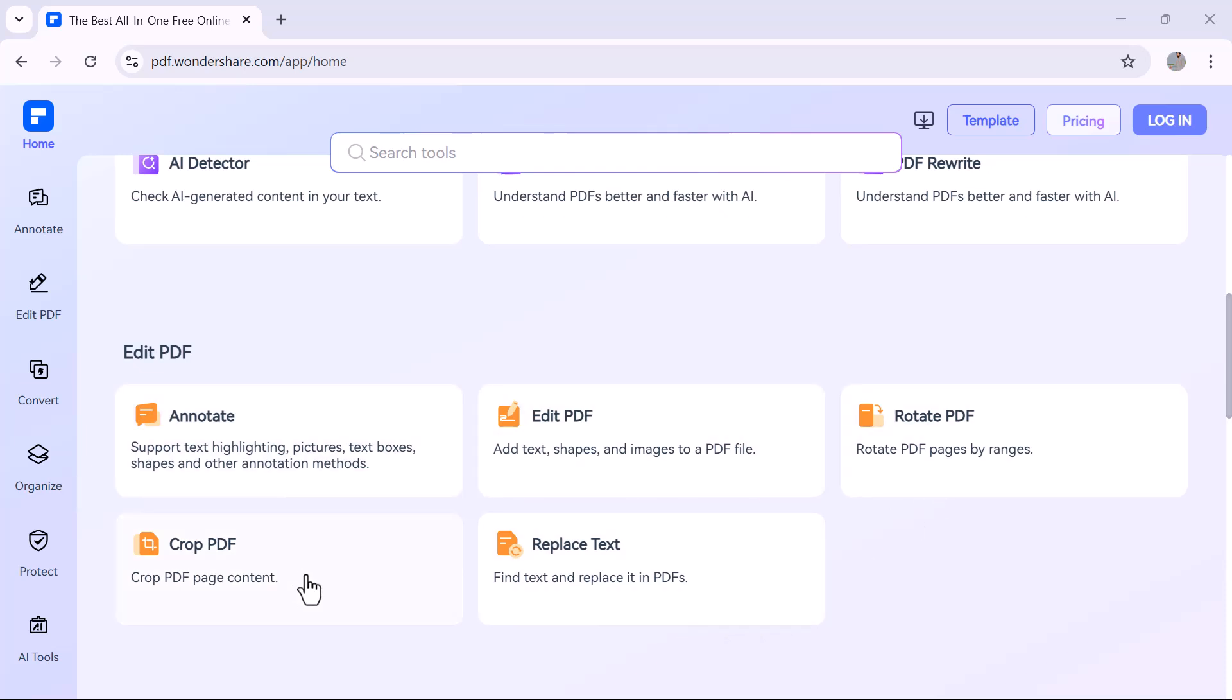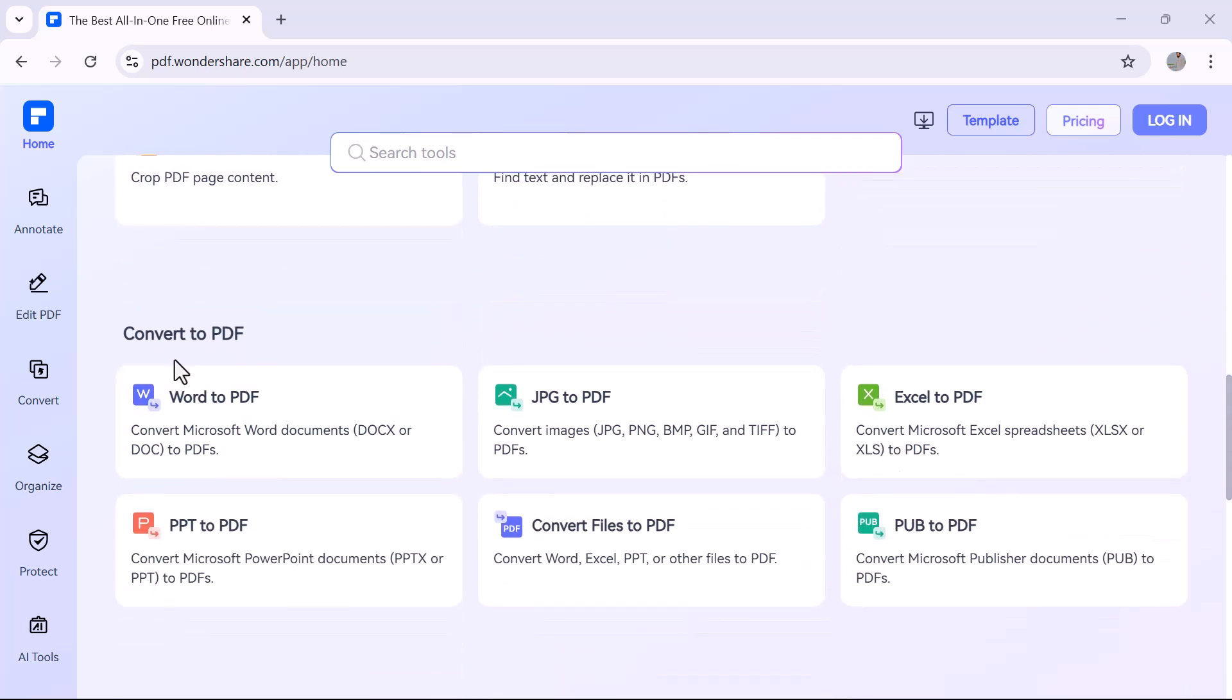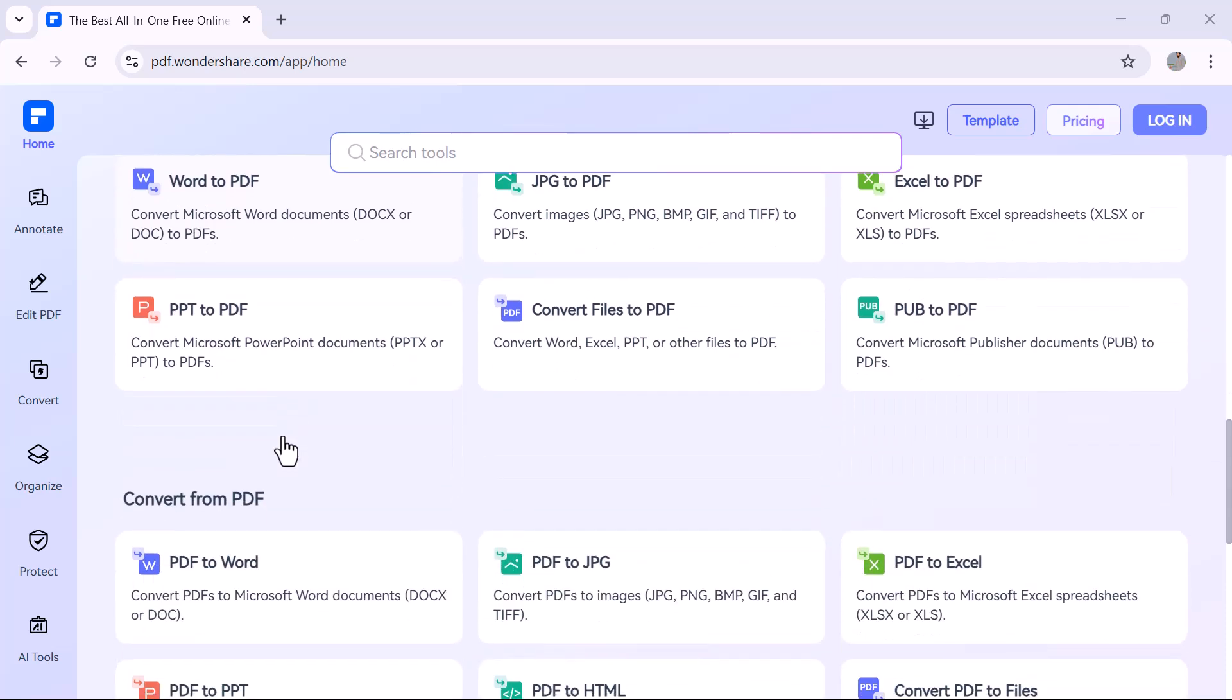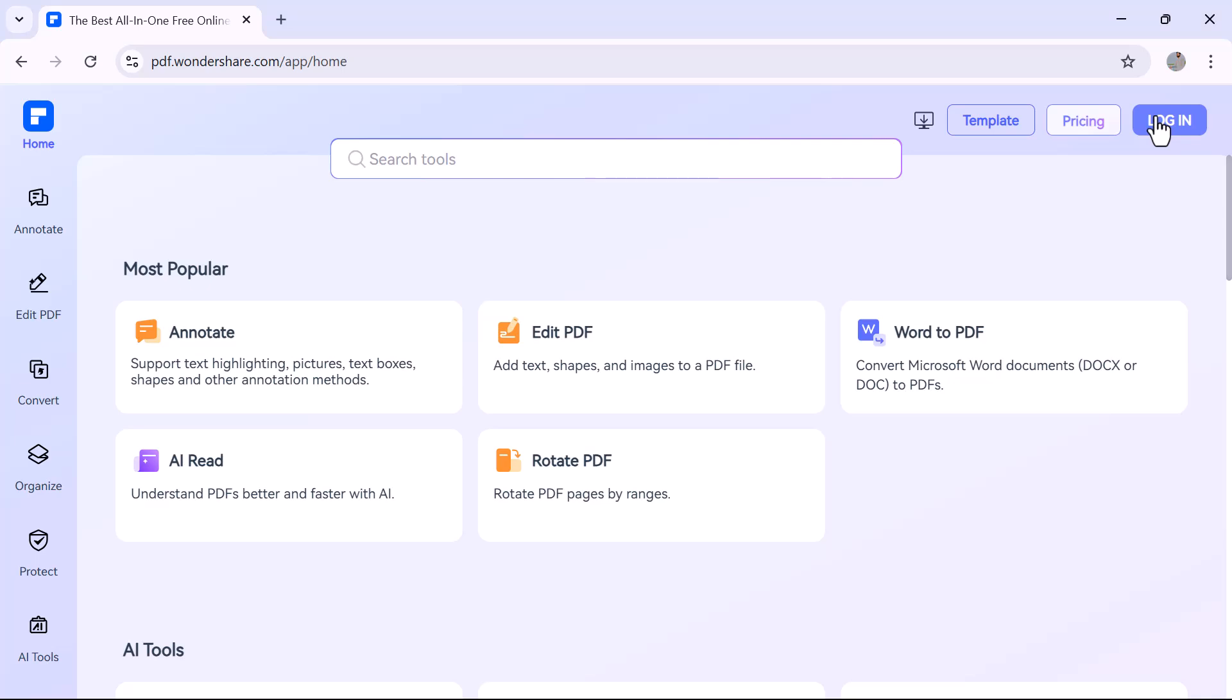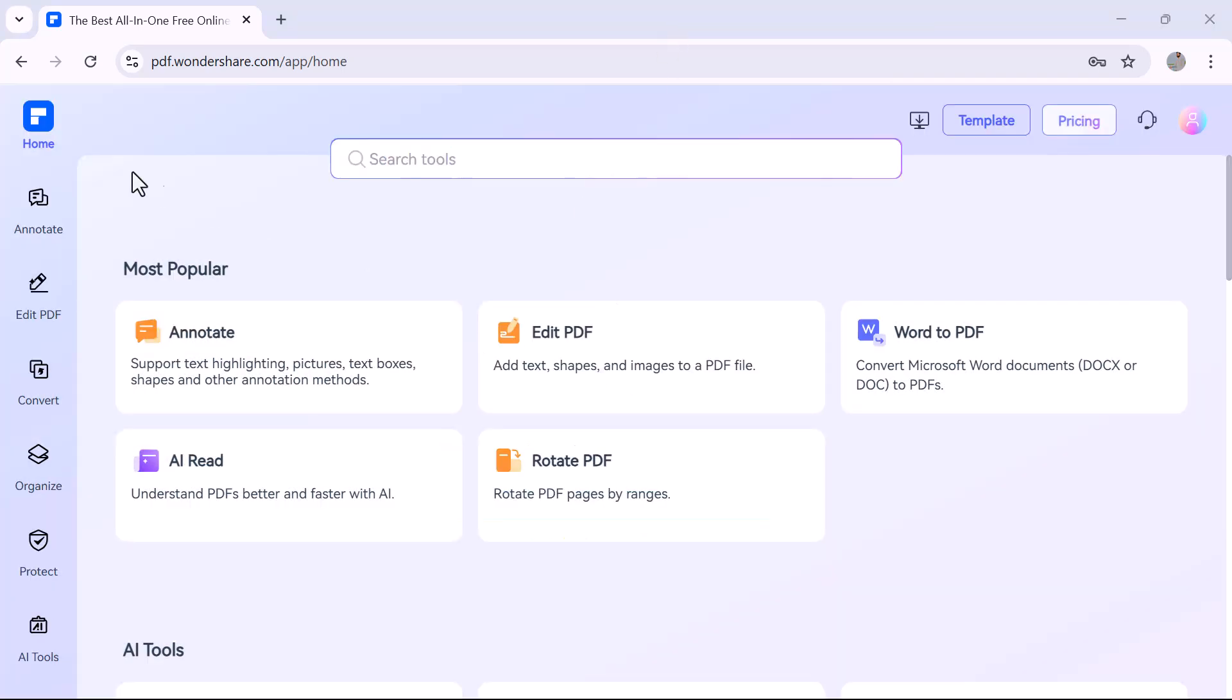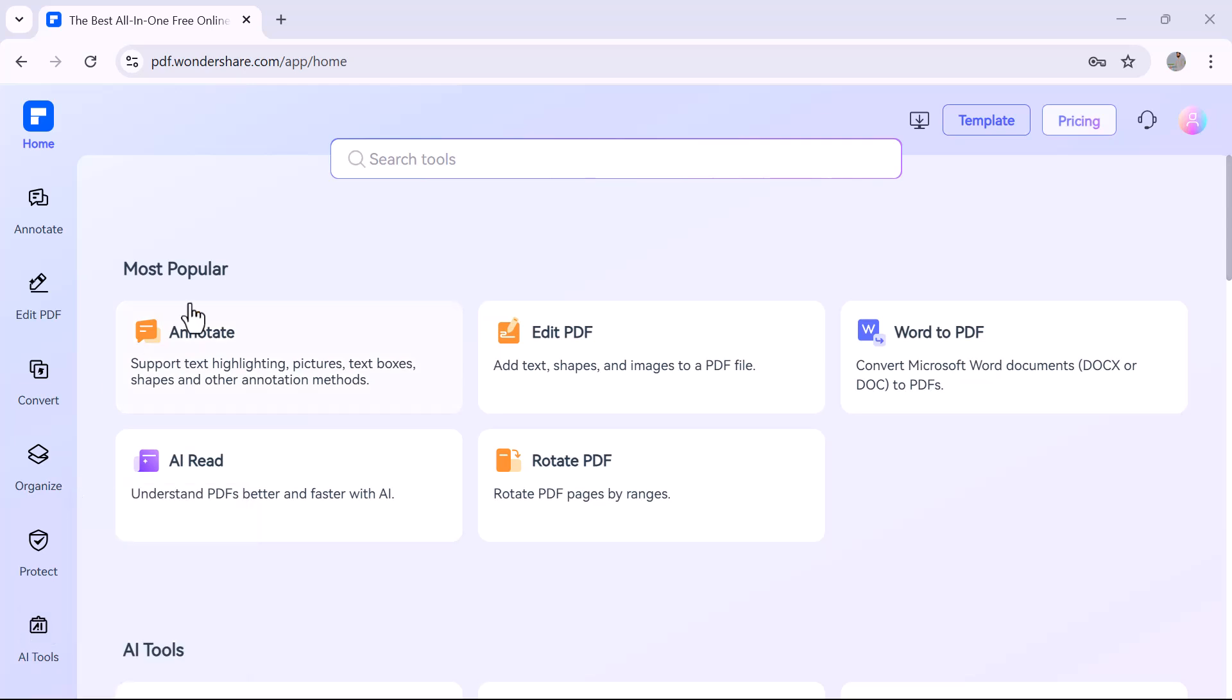Stick with me as I walk you through its most popular features and how you can start using them today. Let's get started. First, log into your account. On the left side are the main options: Home, Annotate, Edit PDF, Convert, Organize, Protect, and AI Tools.